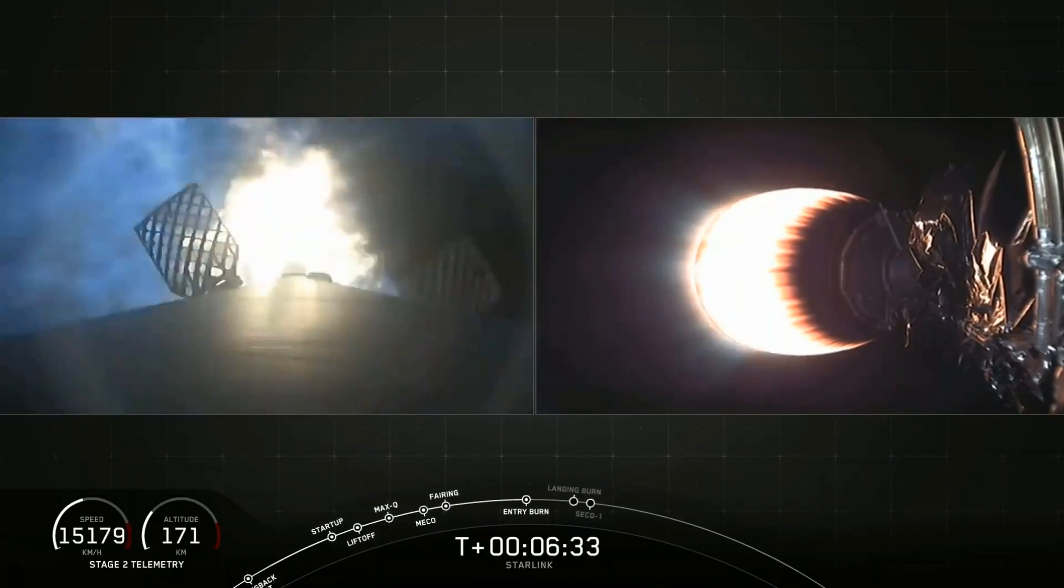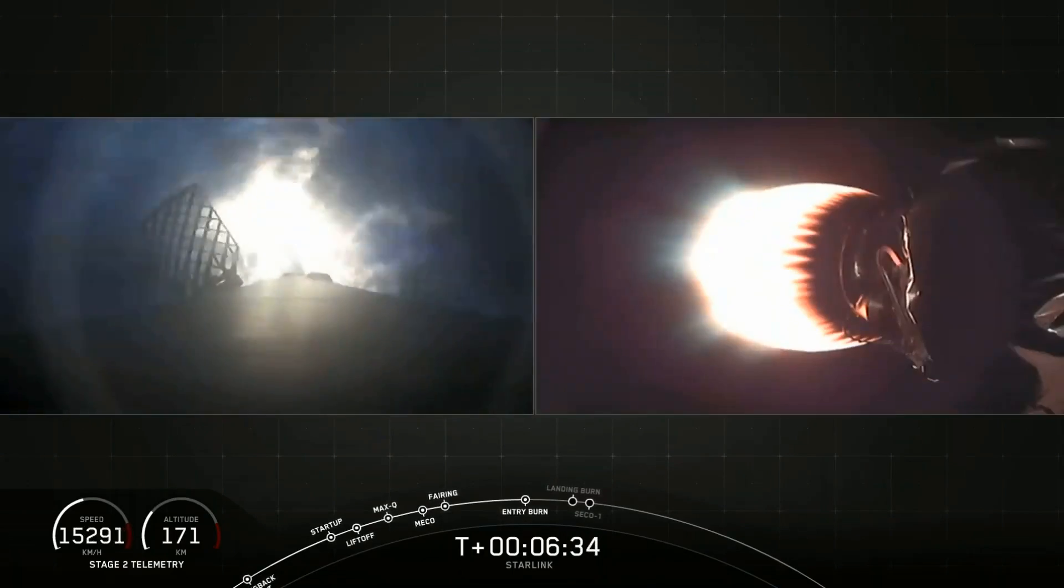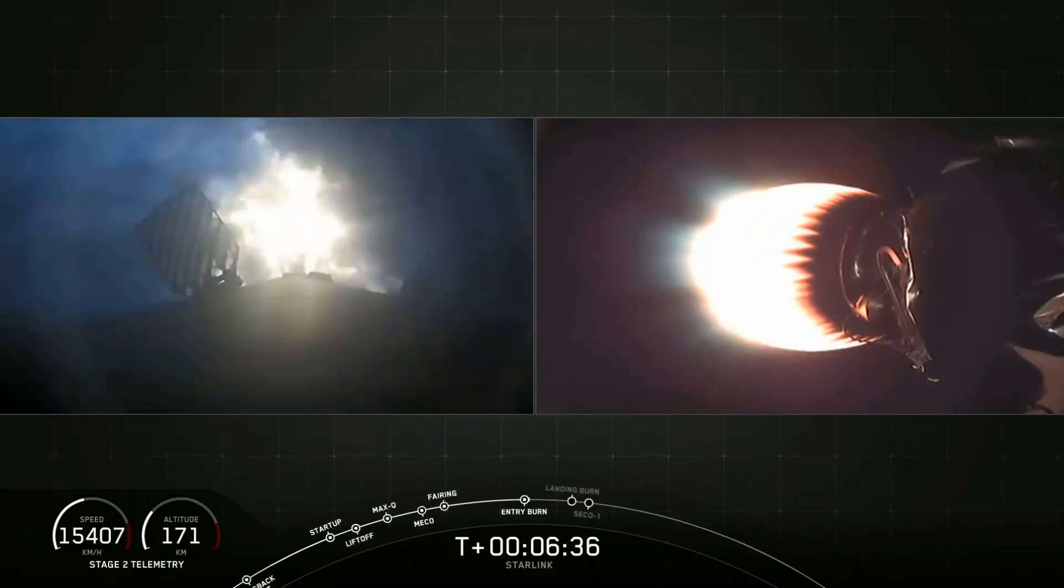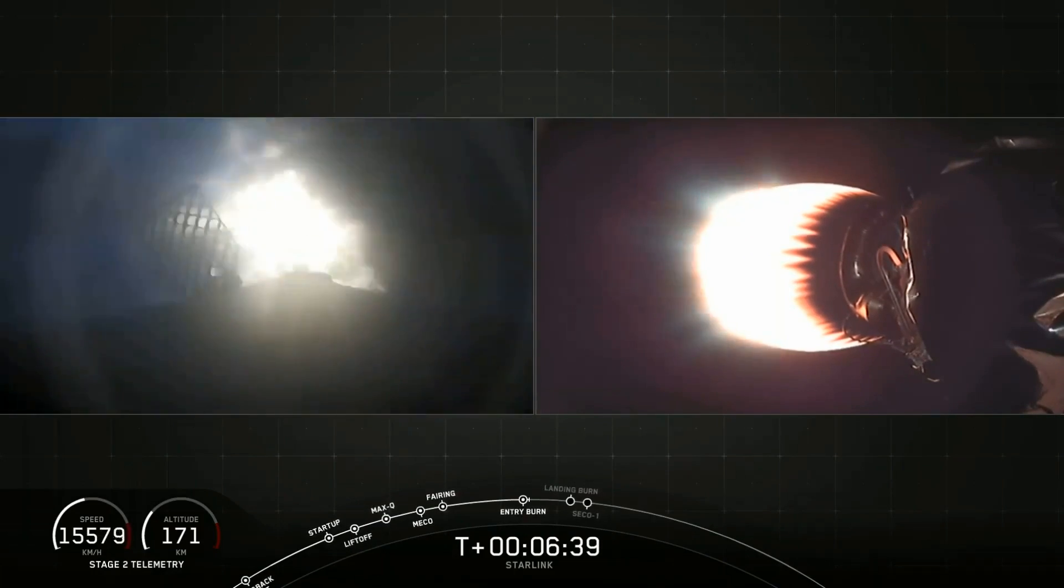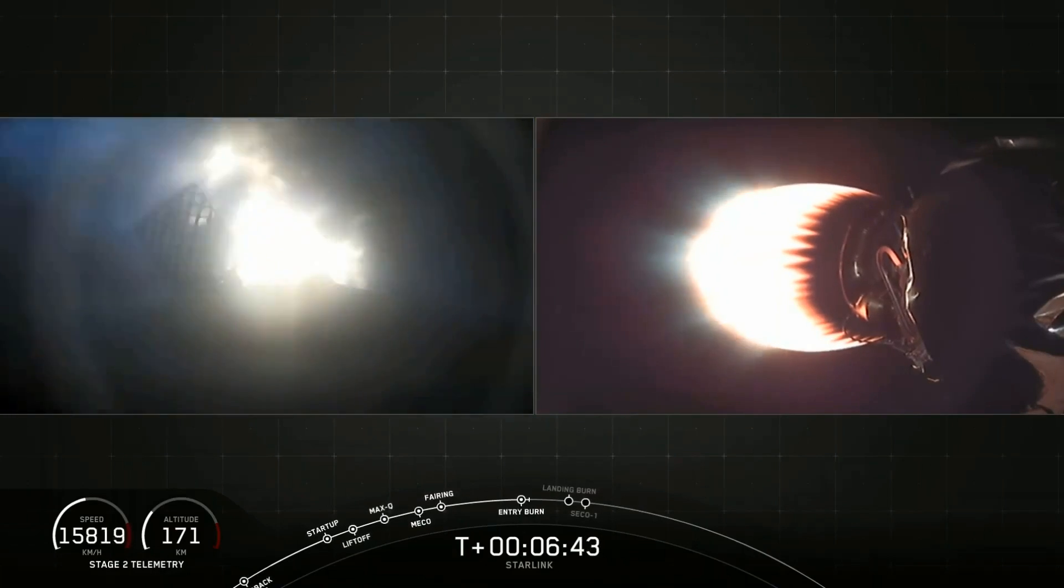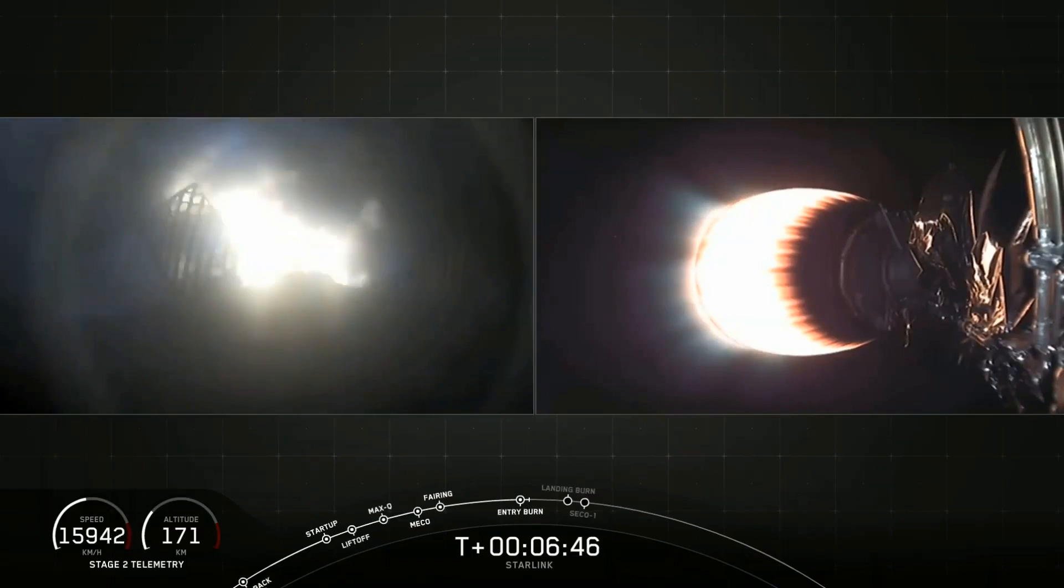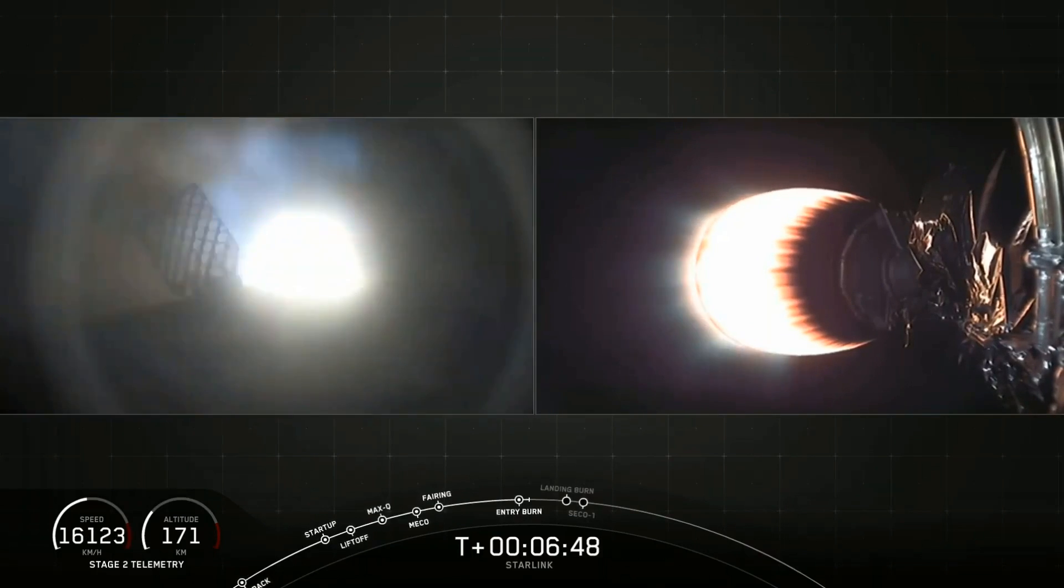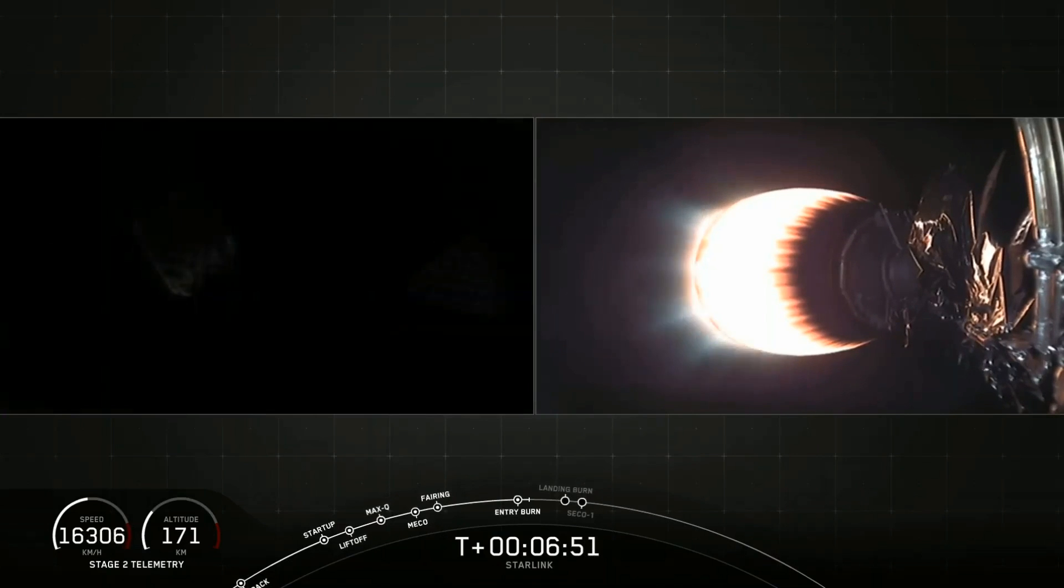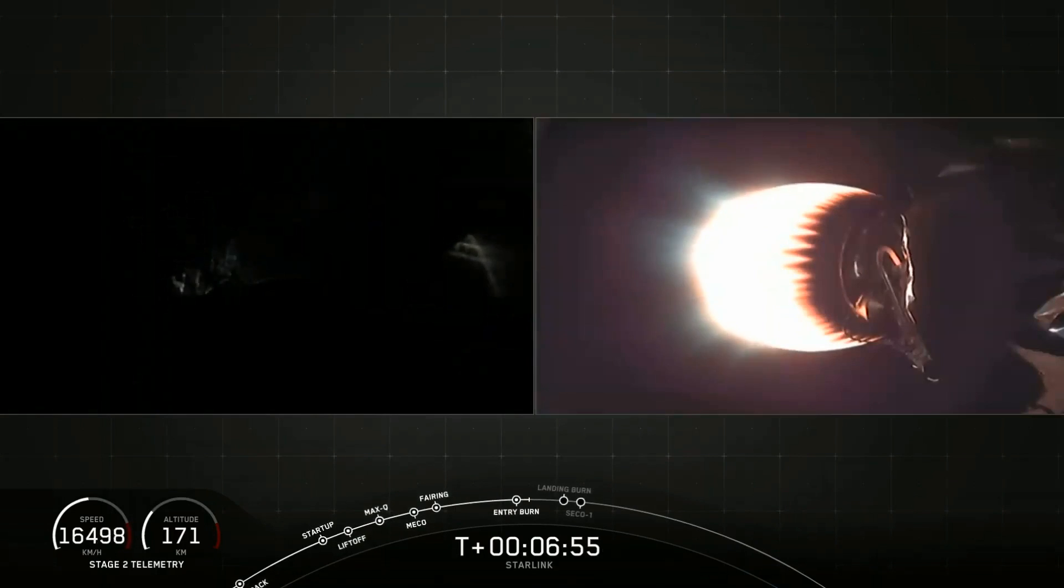That is the start of the entry burn. And stage one, entry burn shut down. And that's it. That is the end of the entry burn.